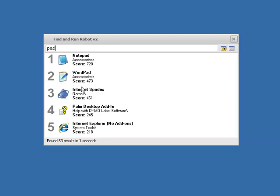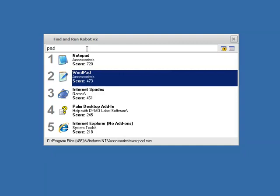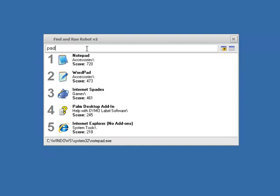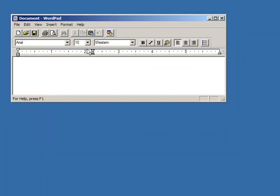Now take a look at this score 473. Now I'm going to launch WordPad. Now I could just double-click on this, or I could arrow down and hit Enter, or I could just hit Alt-2 to launch the second result. Now WordPad has launched. Let's close it.